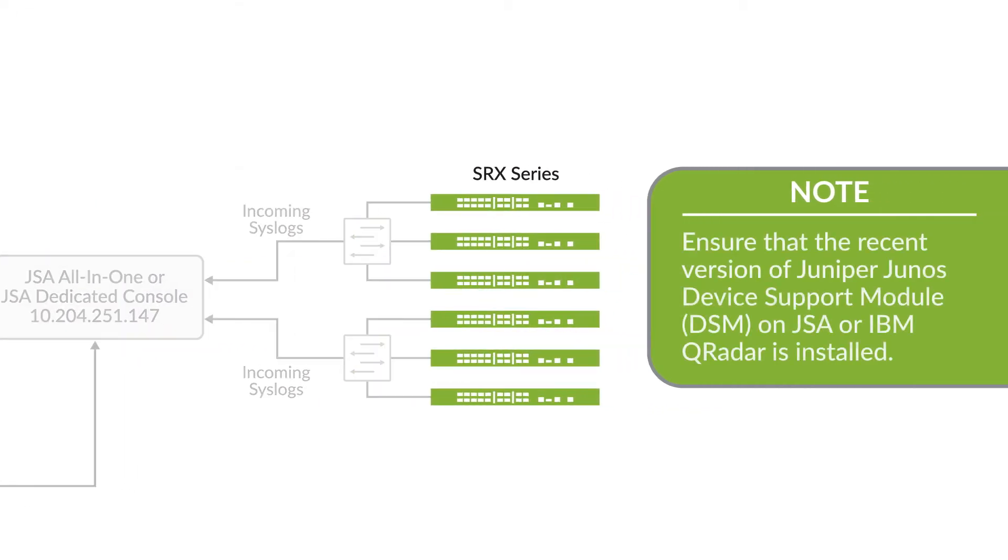While adding SRX Firewall as a log source in JSA or IBM QRadar, set the log source type to Juniper Junos Platform and NOT Juniper SRX Series Services Gateway.